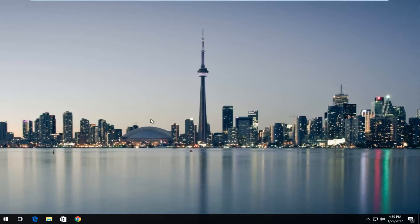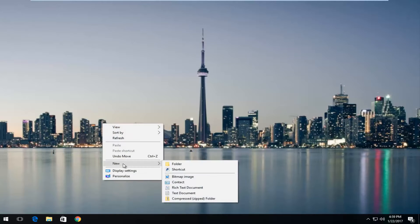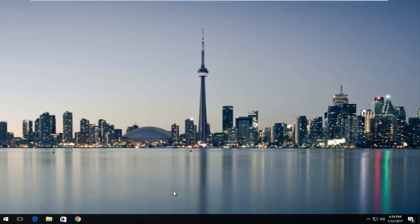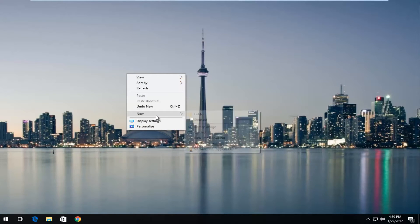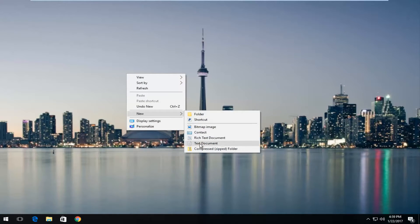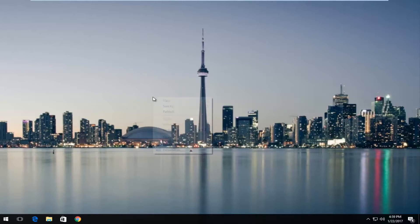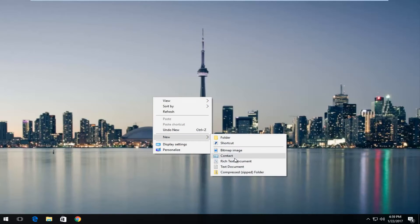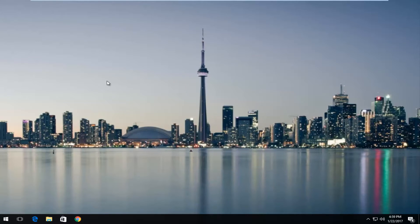We actually have many desktop icons that should be on this computer, and unfortunately we can't see any of them. And if I actually try and create a new shortcut or item on the desktop, we see that we're unable to — I'm trying to create a text document and it's not letting me.